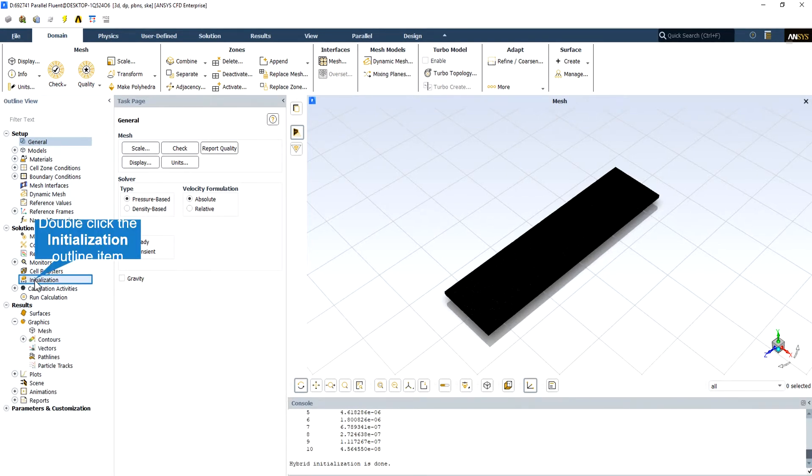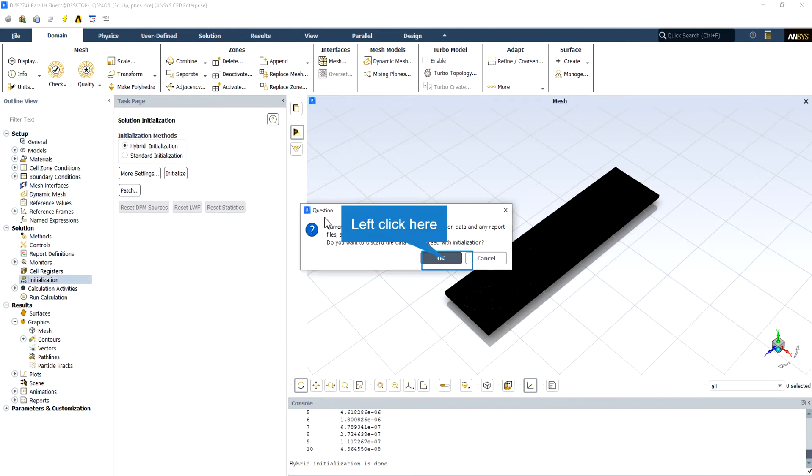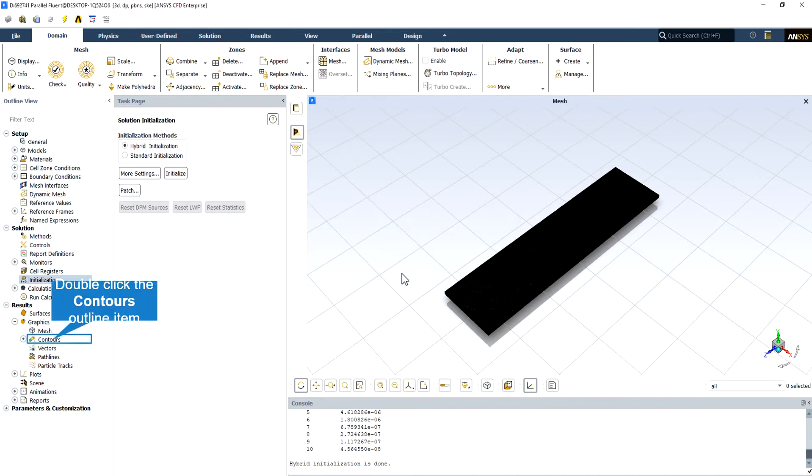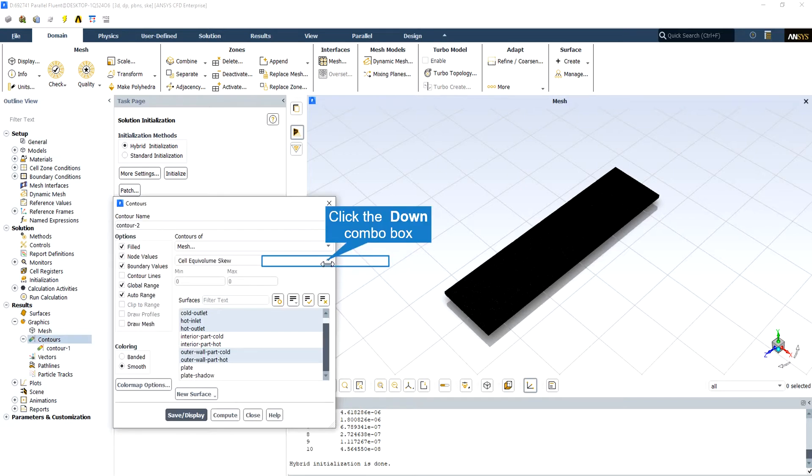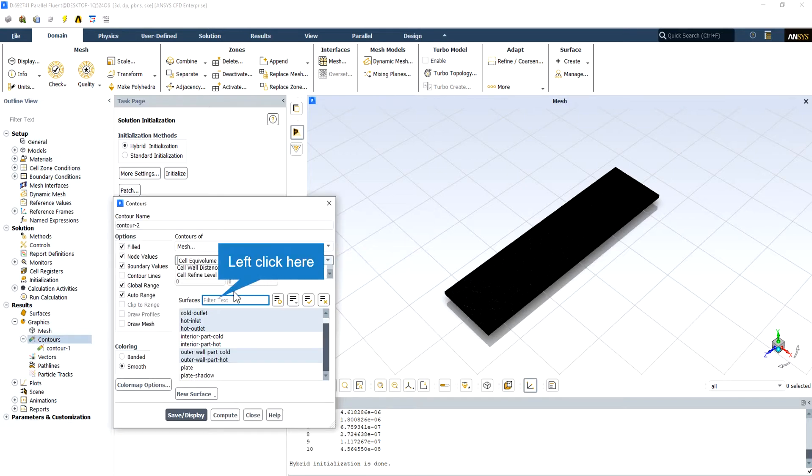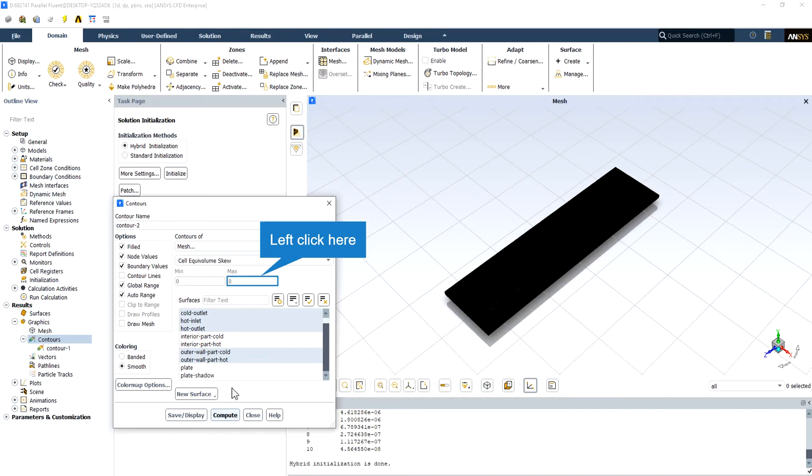The second way is to look at maximum cell skewness. For example, using the Compute button in the Contours dialog box after initializing the model. As a rule of thumb, the skewness should be below 0.98.